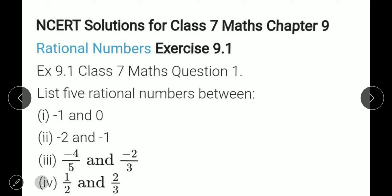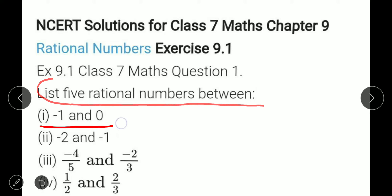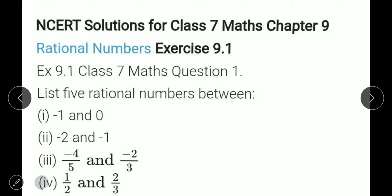List 5 rational numbers between minus 1 and 0. We have to find 5 rational numbers between minus 1 and 0. Remember first that they can ask you any number of rational numbers — the question can ask 2 rational numbers, 3 rational numbers, 4 rational numbers, 5 rational numbers between 2 numbers, etc. You have to follow our steps.